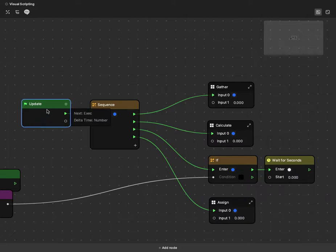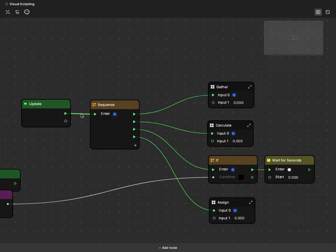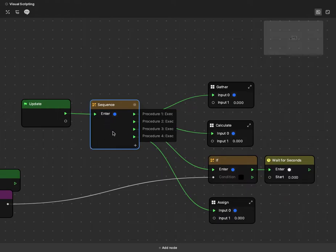Notice the update node. This is an event node where the initial triggers come from. Every single frame that this operates, this update node will send out a trigger and that will call the sequence node.